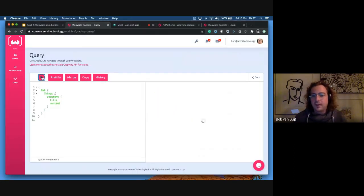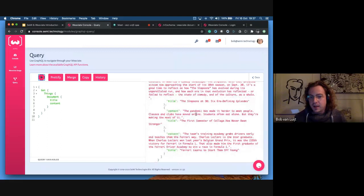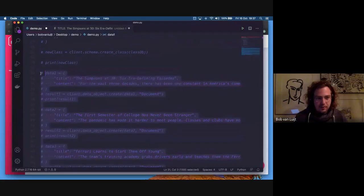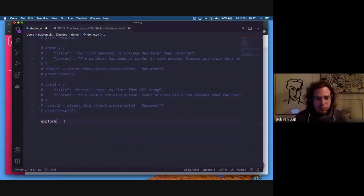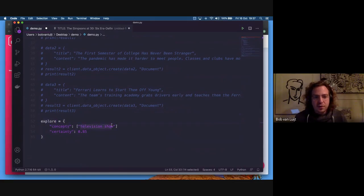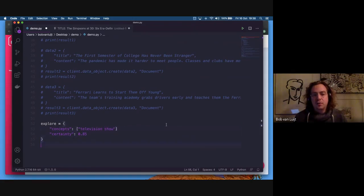If I now want to semantically query those documents, I can do that directly in Python. I define an explore filter based on the concepts of 'television show' with a certainty of 85%. I use both 'television show' as a phrase and the individual words. The concepts list looks at individual words, while the phrase looks at the grouping of words together.